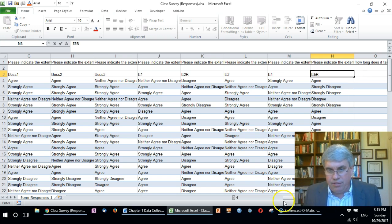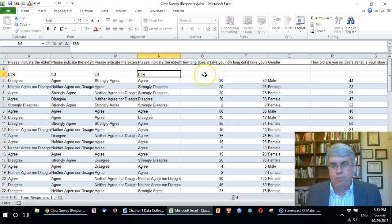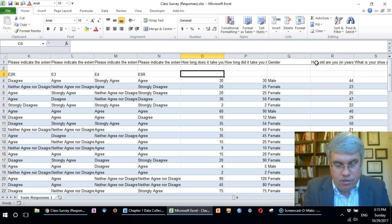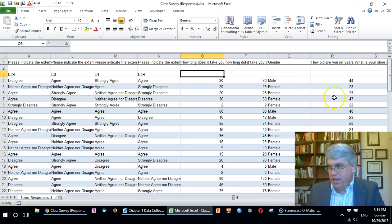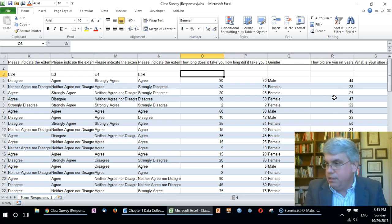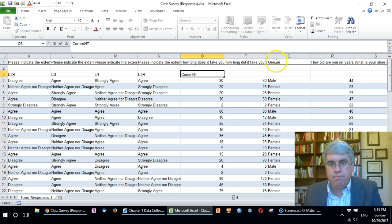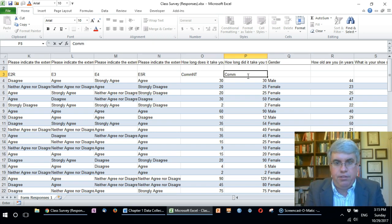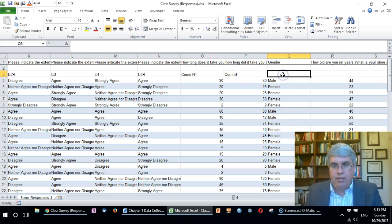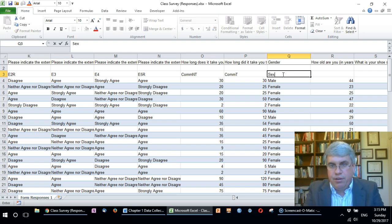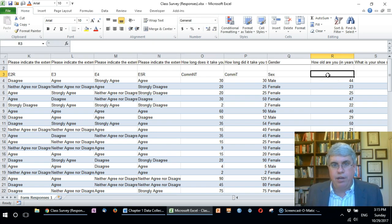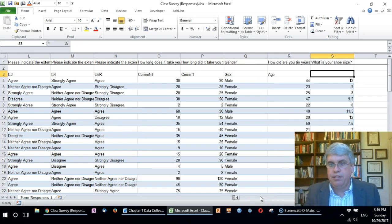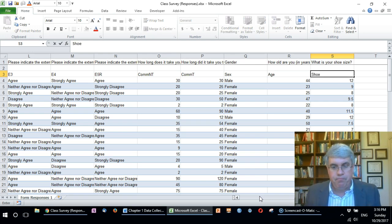Now we've got some questions about commute time. On my codebook, this first one—how long does it take you when there's no traffic—I called that one commute no traffic. Then this one is commute with traffic. Here we've got sex or gender, you can do either one as long as you know what the numbers are referring to. How old are you in years—that one will be age. Our final question is what is your shoe size and I'll just call that shoe.